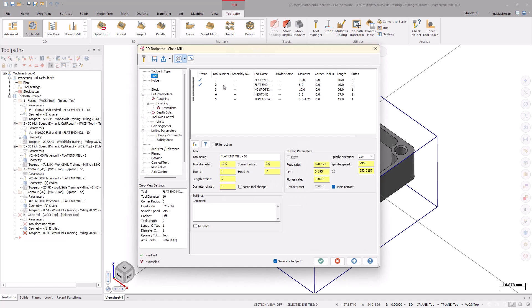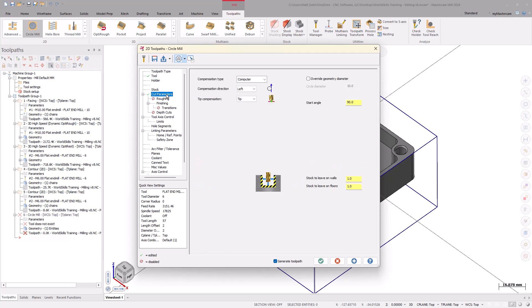Under the Tool page, select the 6mm flat end mill. Moving down to the Cut Parameters page, set the stock to leave on the walls and floors to 0mm.